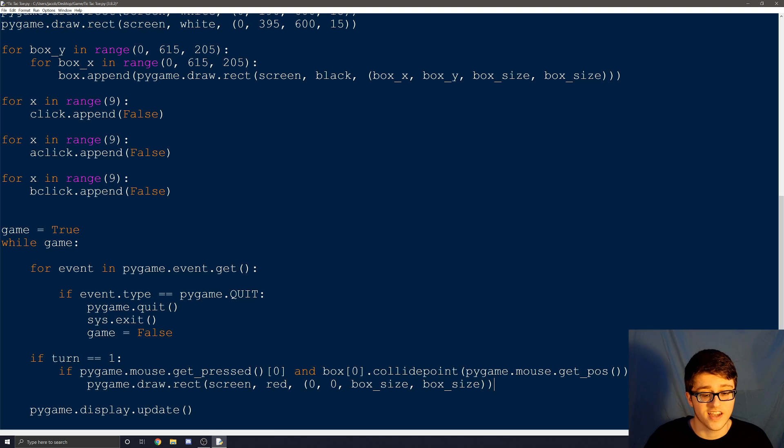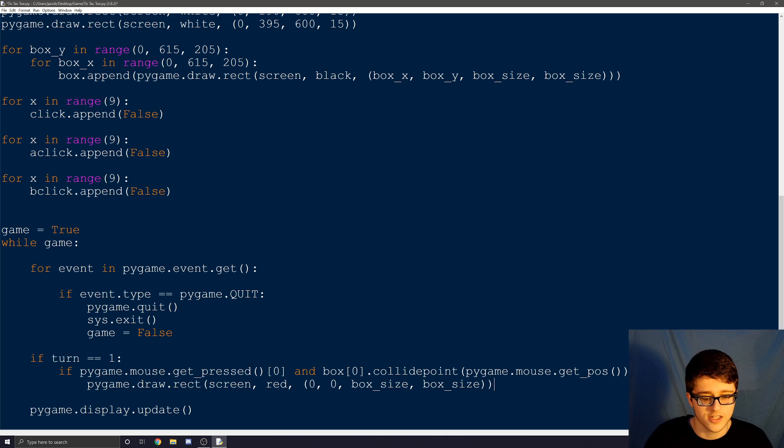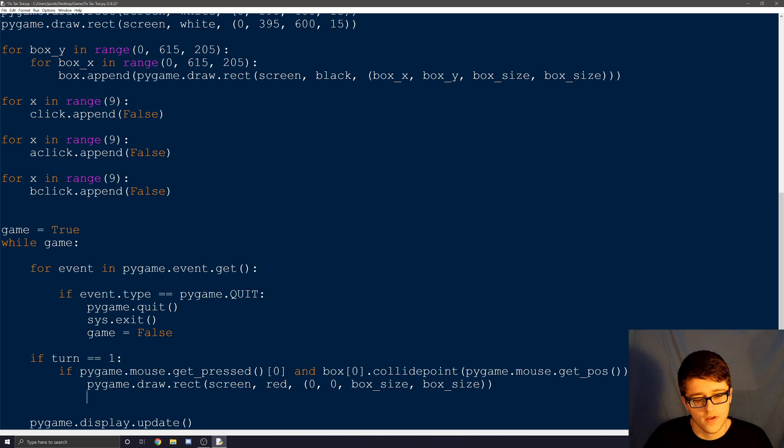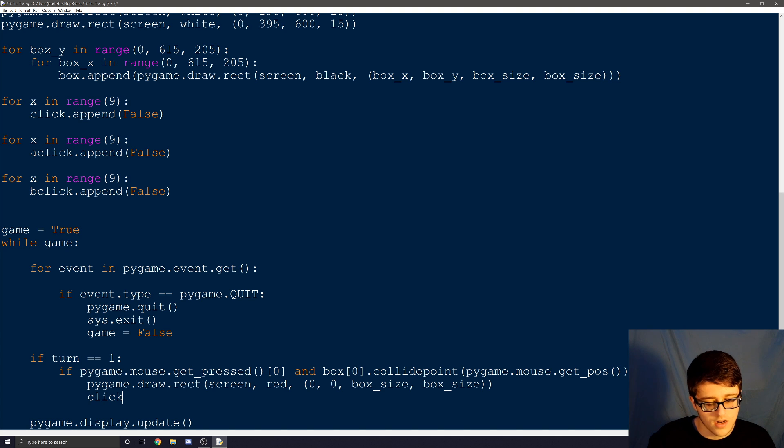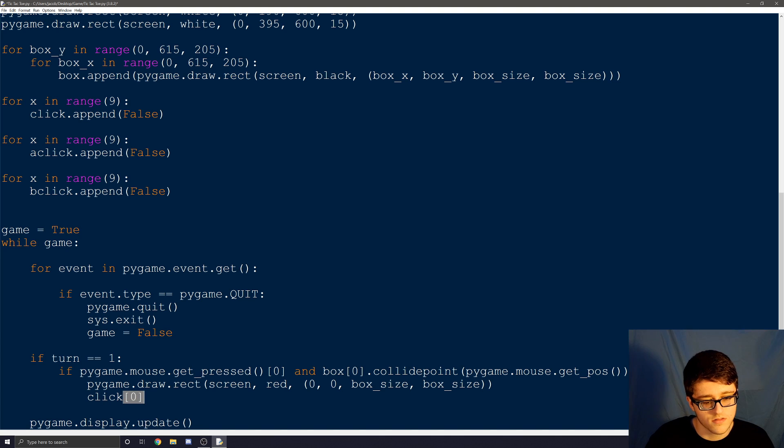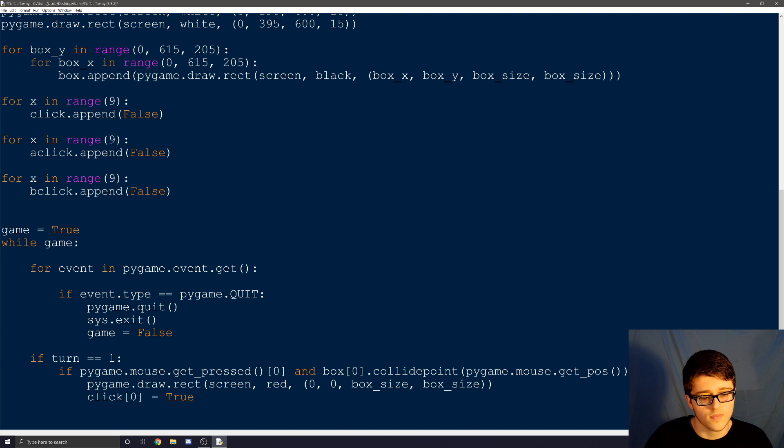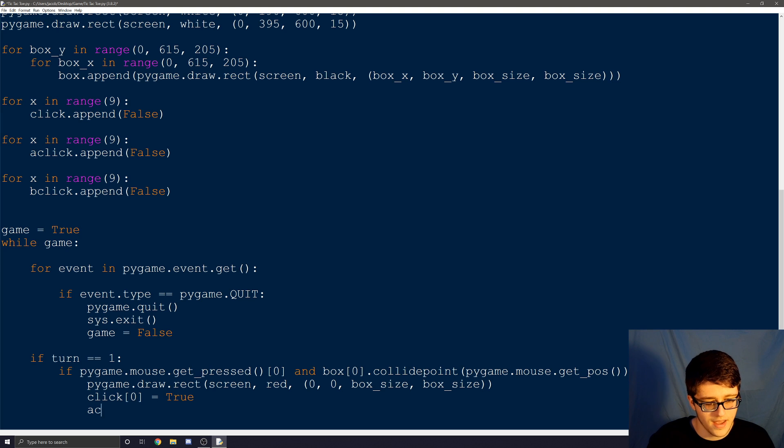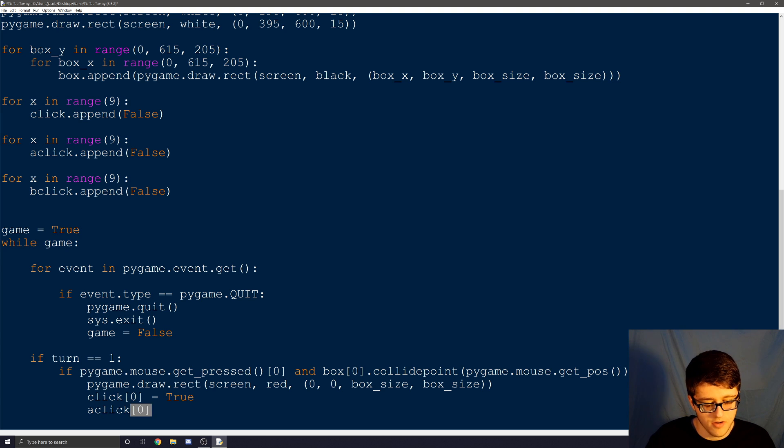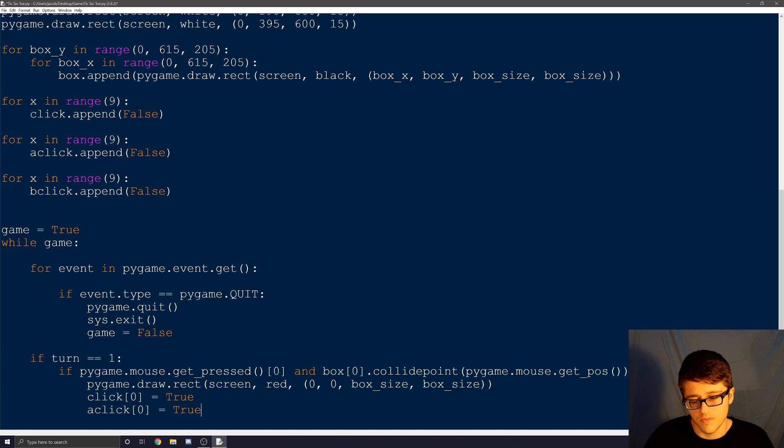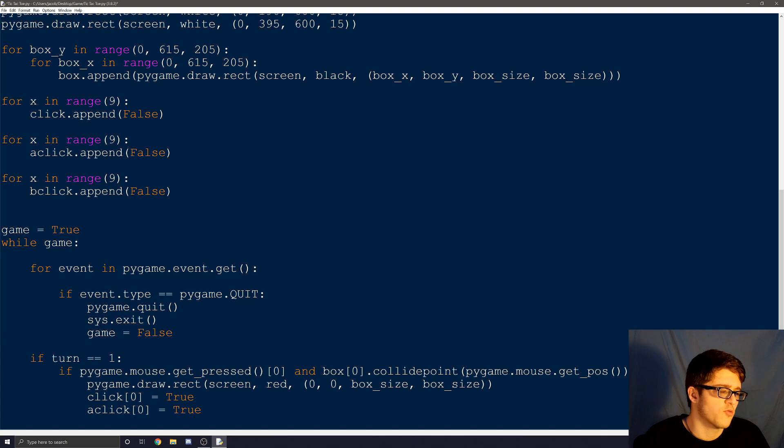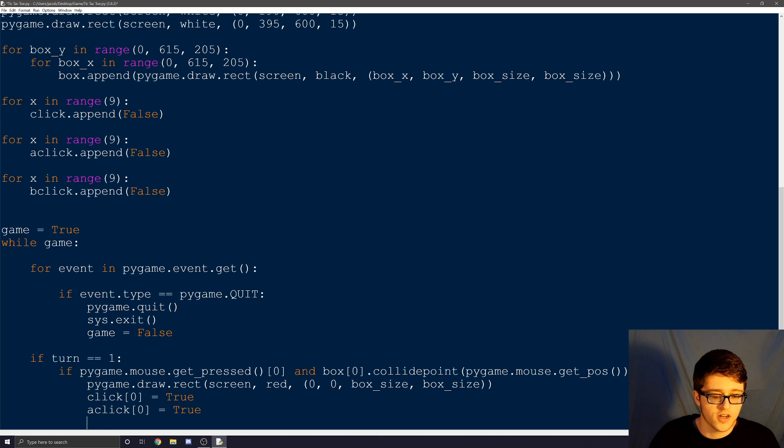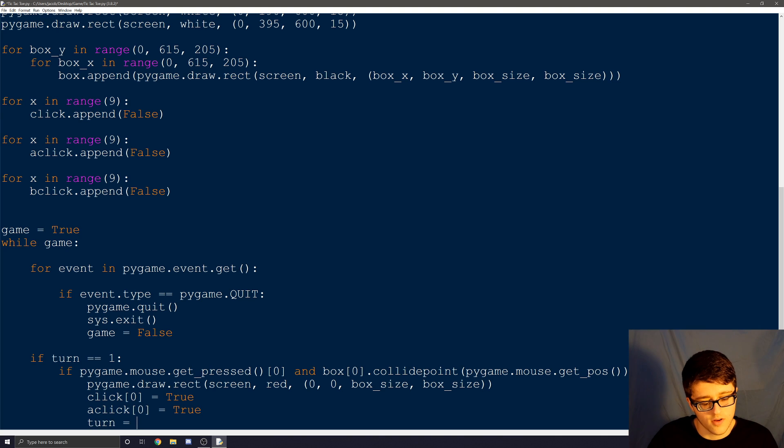Now we need to set the conditions to true. So we can say this was clicked by this person and no one else can click this box now. So we'll set click zero, because we're still in the first box. And we're going to set it equal to true. And now we need to say who clicked it. Well, player one clicked it. And they're going to be a click. So we're going to do aclick. And also again, zero, because it's still the first box. We're going to set it to true. But now it's still turn one. We haven't changed the turns yet. So in here, we do turn equal to two.